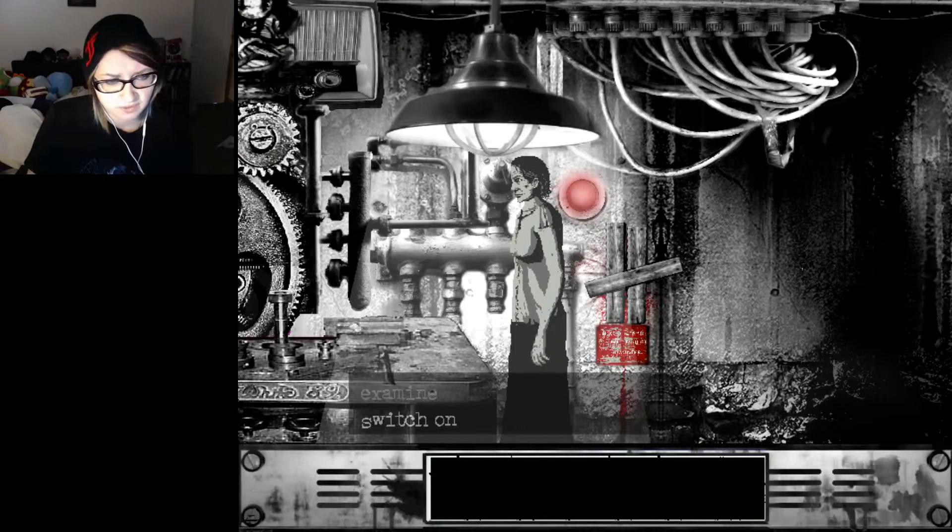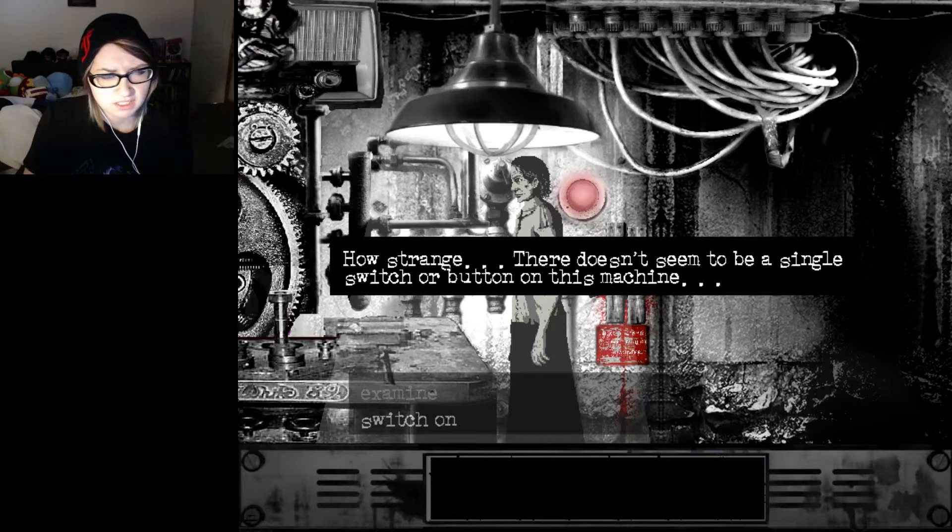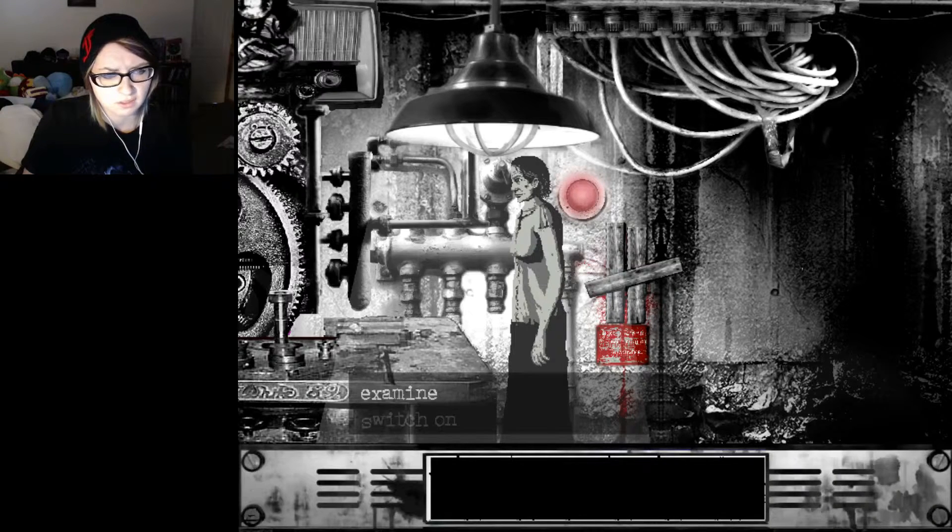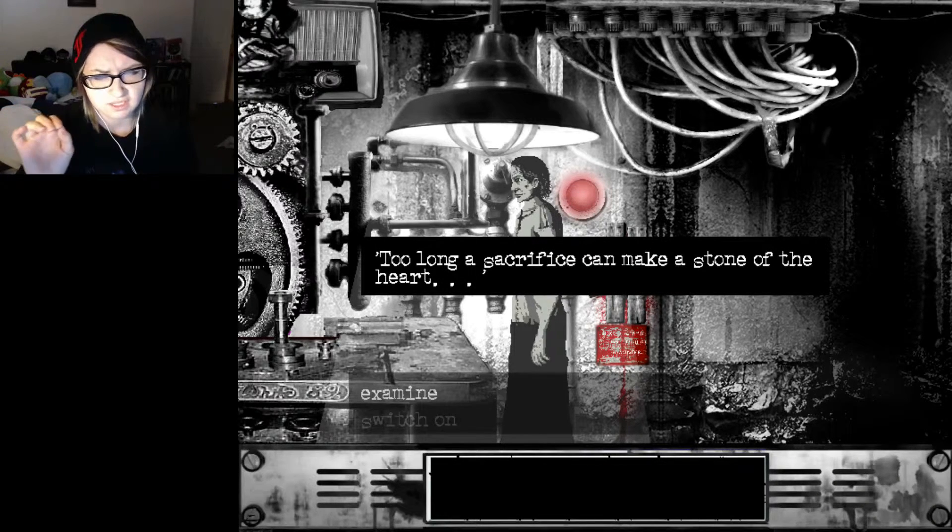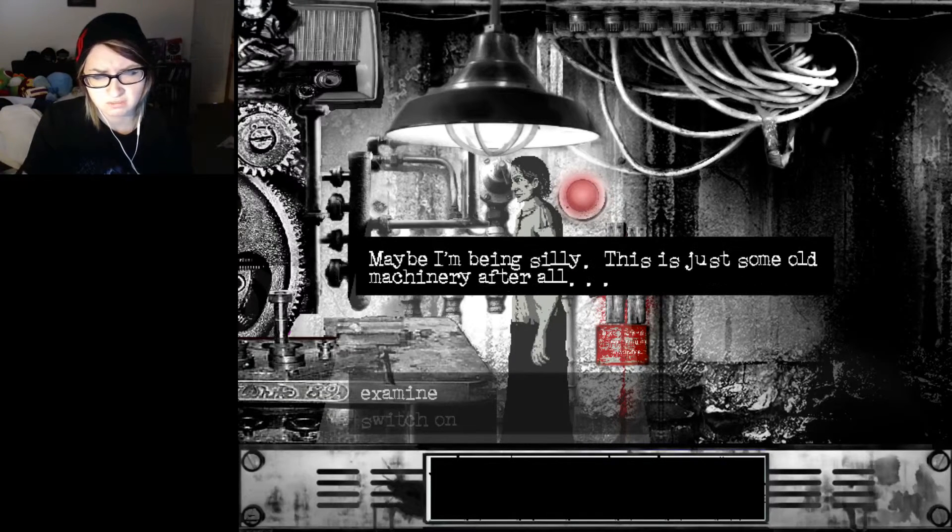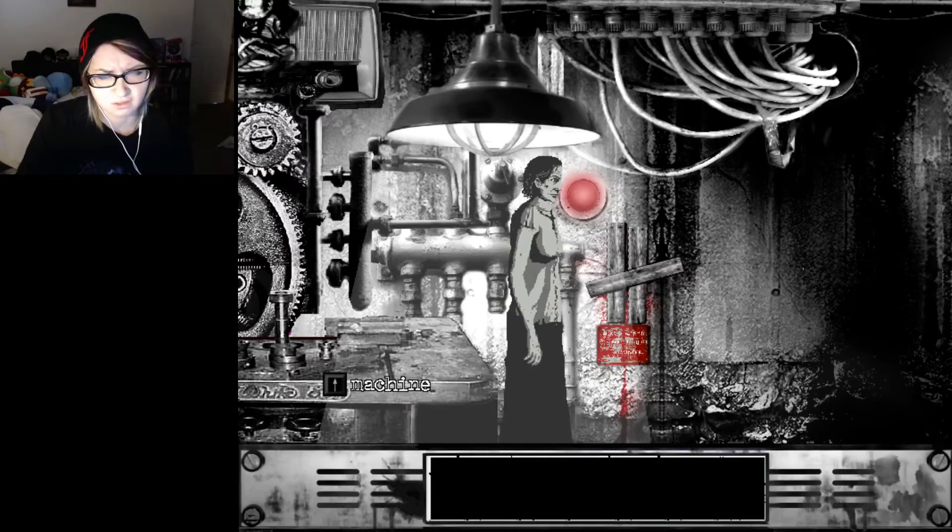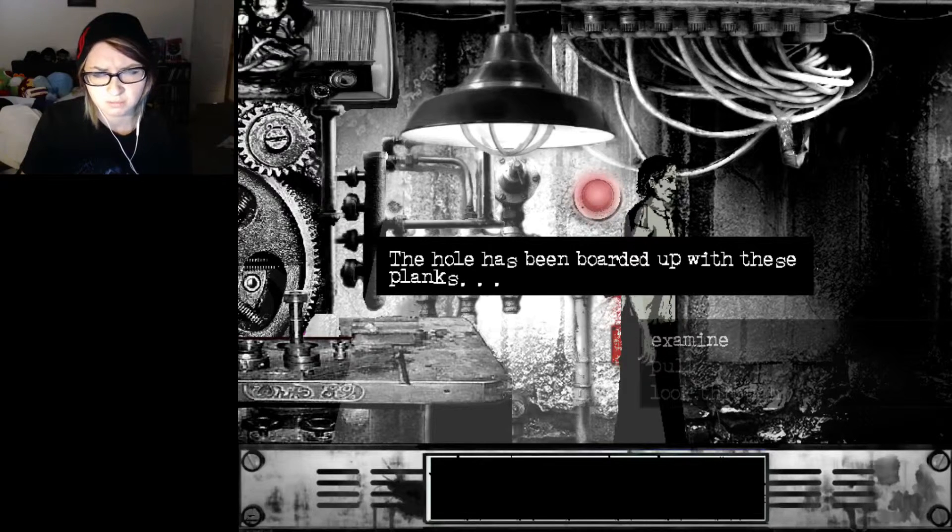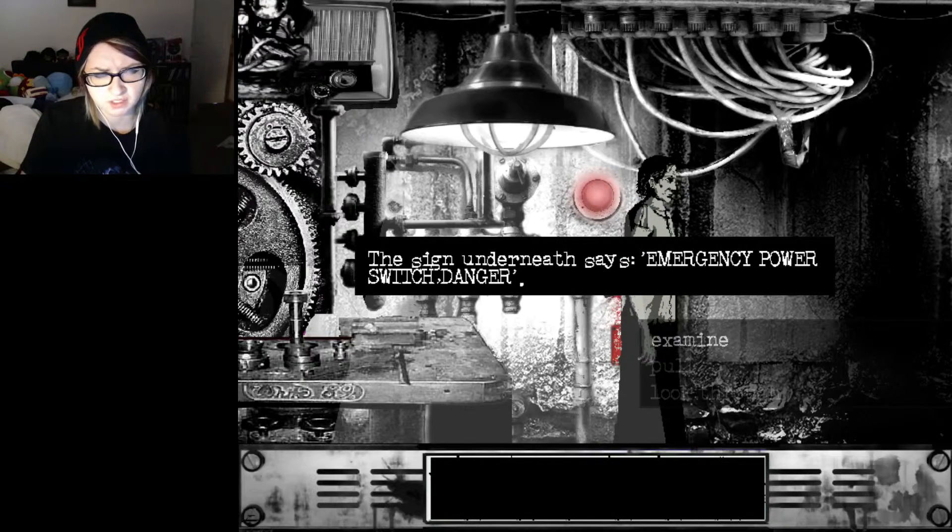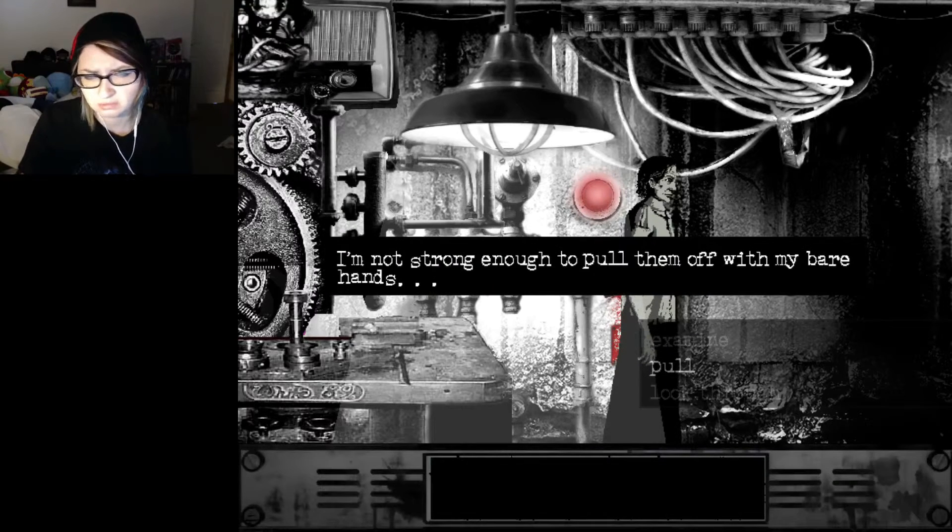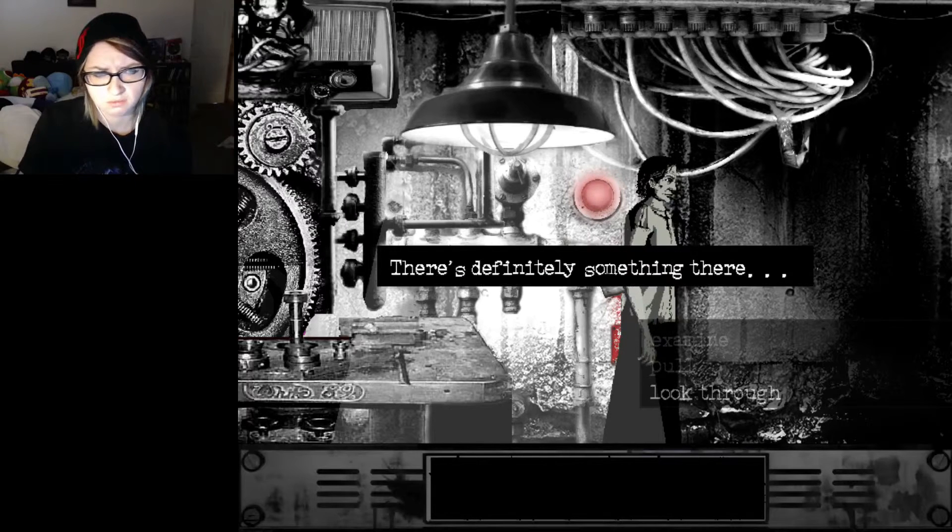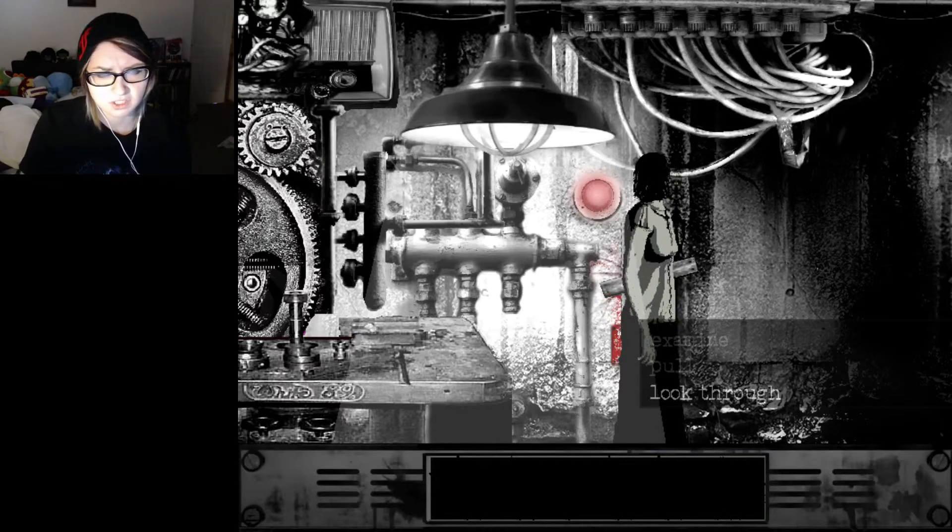What's that noise? I don't like this. Machine. Switch on. How strange. There doesn't seem to be a single switch or button on this machine. How do we turn it on? Too long a sacrifice can make a stone of the heart. Would it take another sacrifice to turn it back? Maybe I'm being silly. This is just some old machinery after all. Who's this? The hole has been boarded up with these planks. The sign underneath says emergency power switch, danger. I'm not strong enough to pull them off with my bare hands. Let's look through. There's definitely something there. I can't tell for sure, but it looks like a switch.